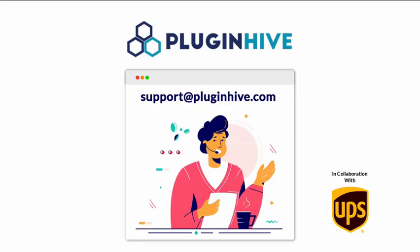If you require further help or have any queries, please get in touch with us at support@pluginhive.com.